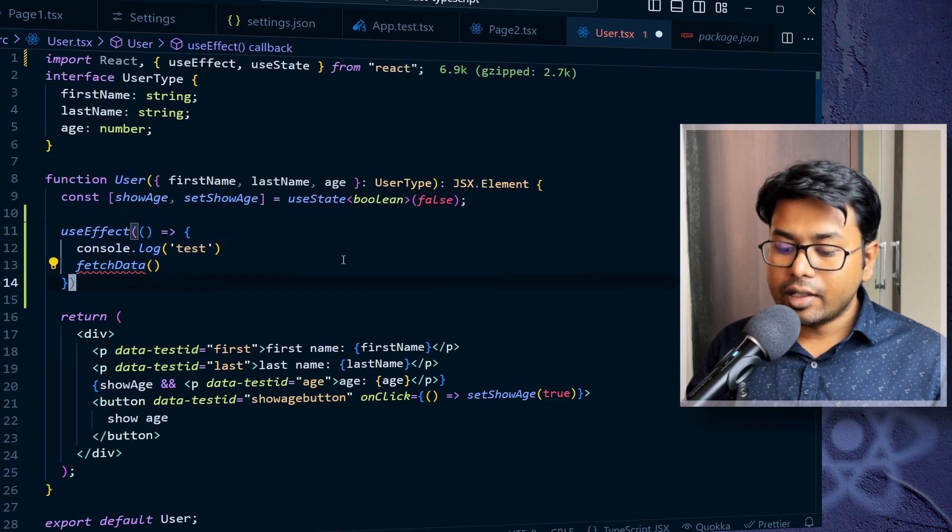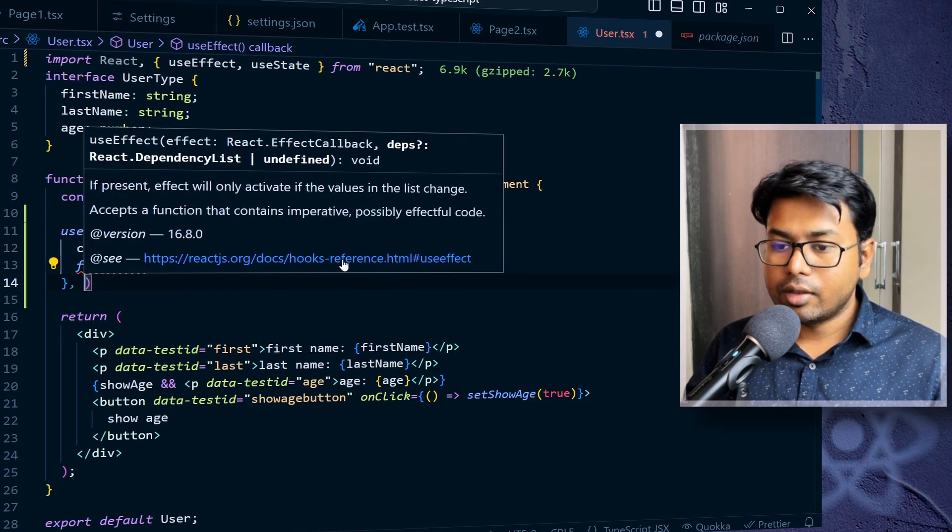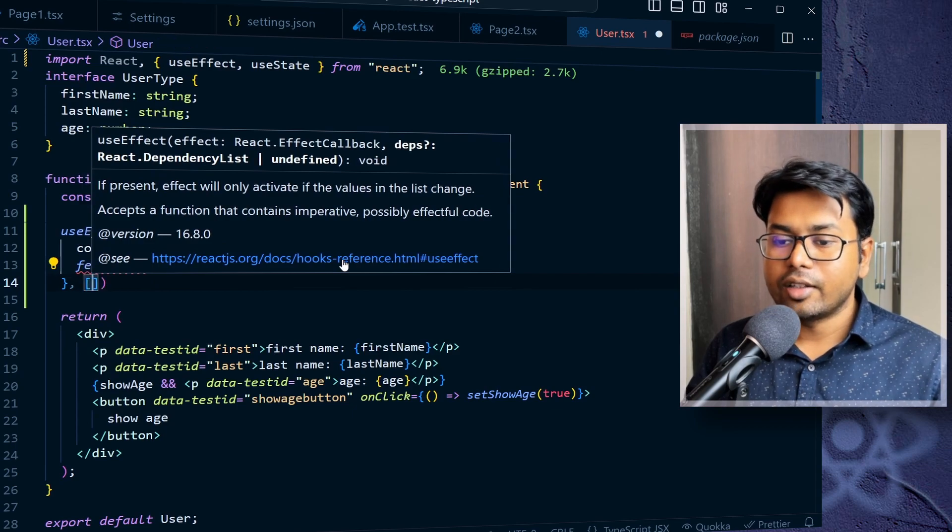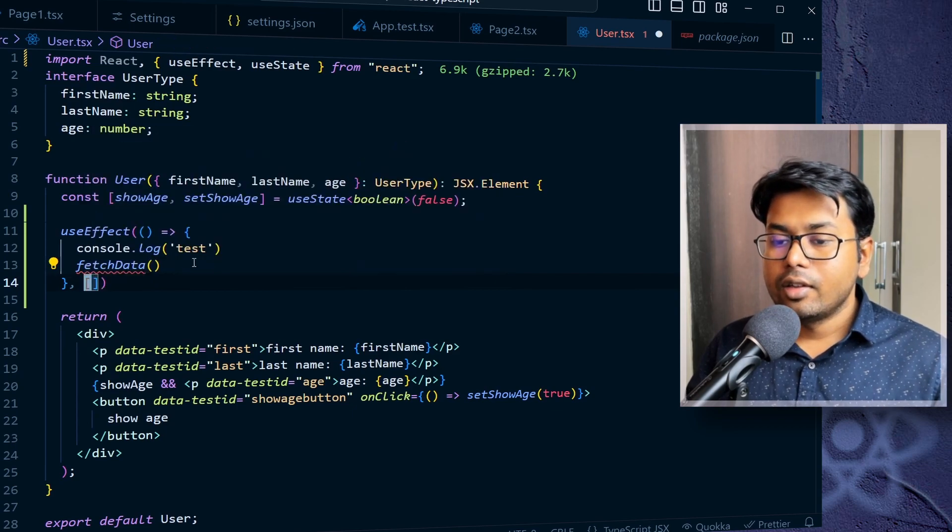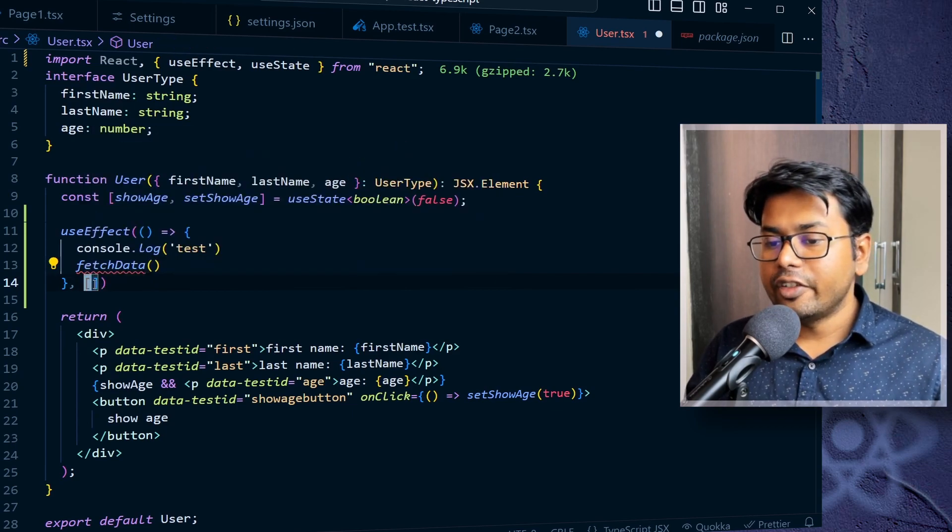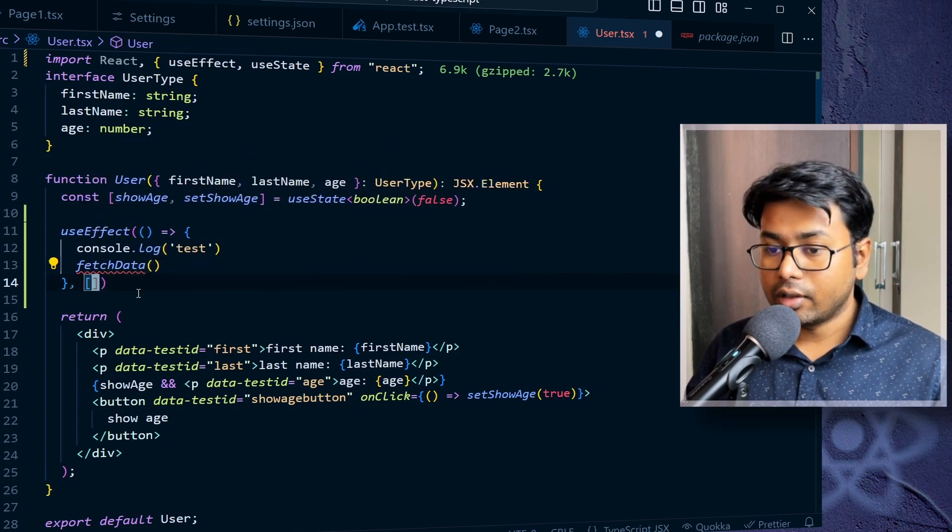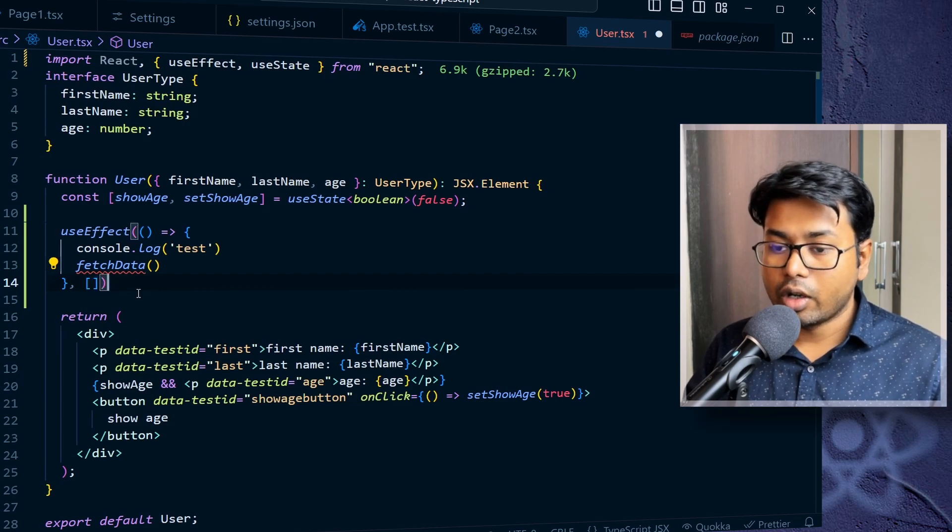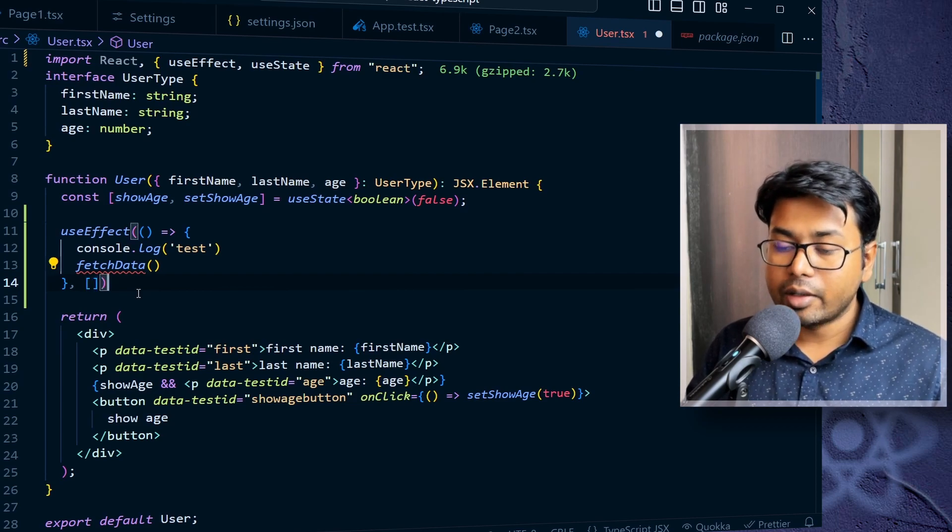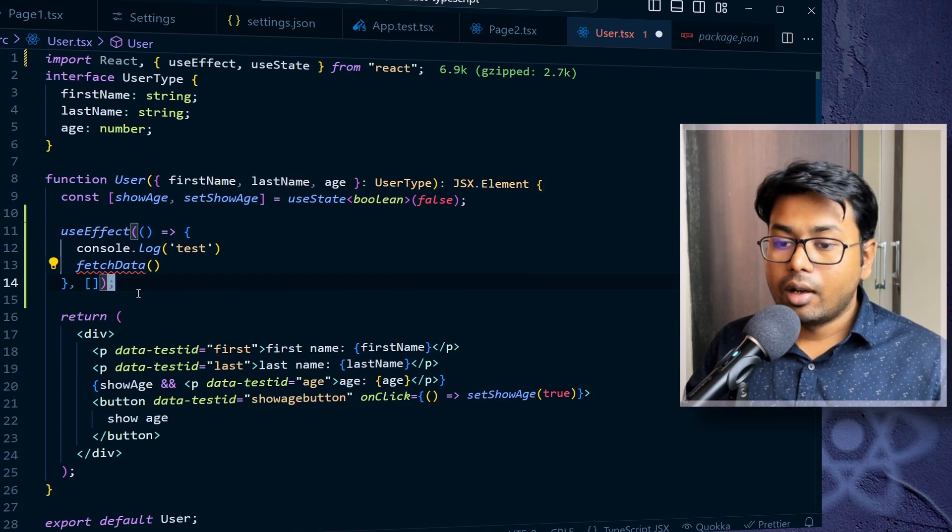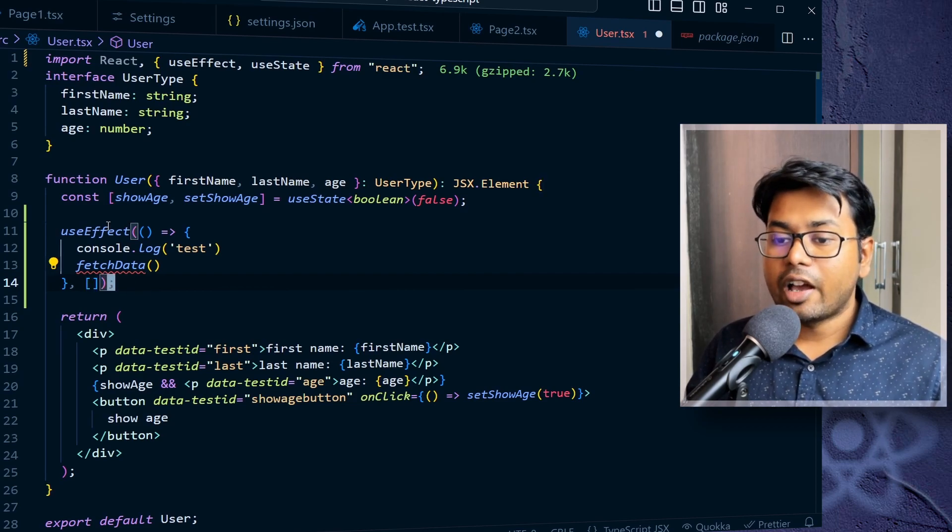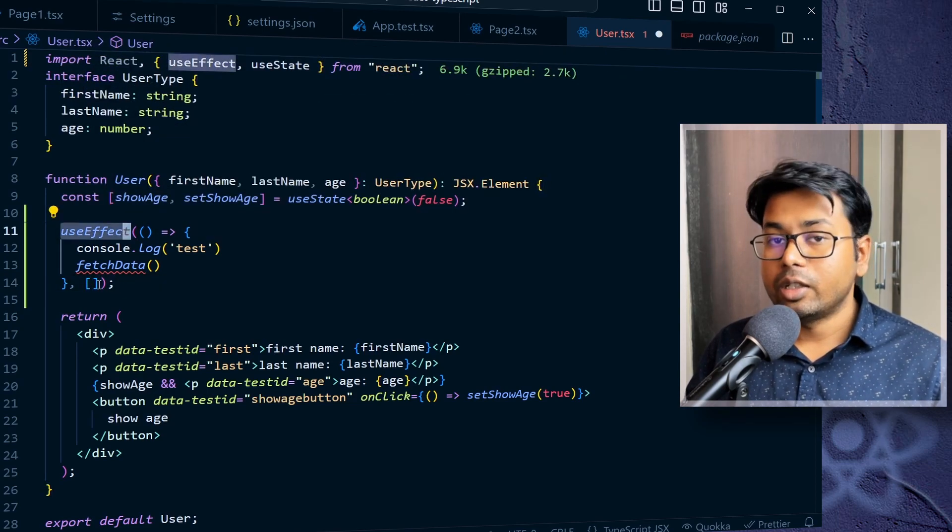And the second argument is the dependencies array. So here I'm passing just one blank array. It means it does not have any dependencies.